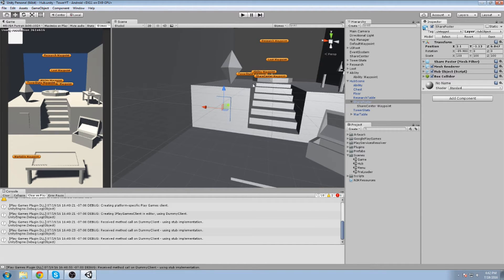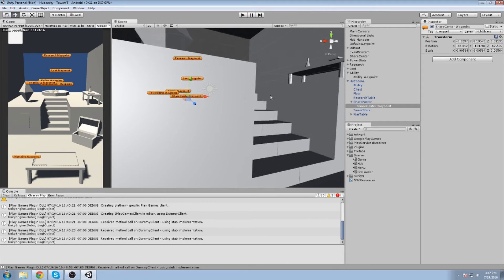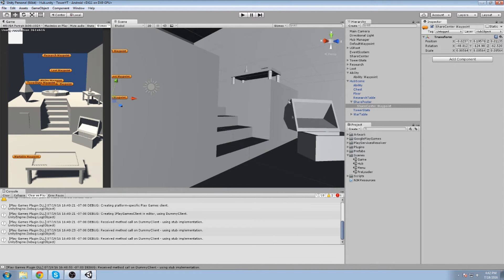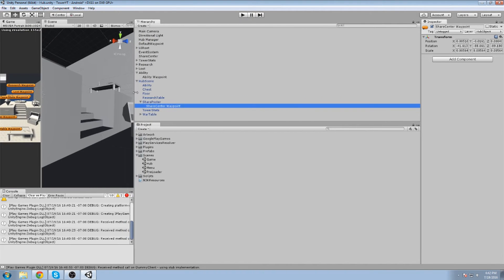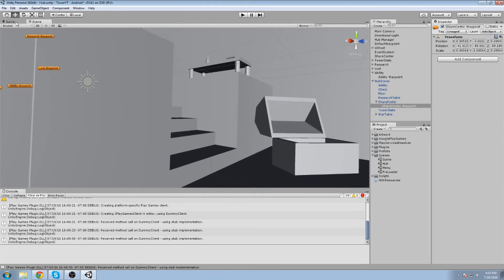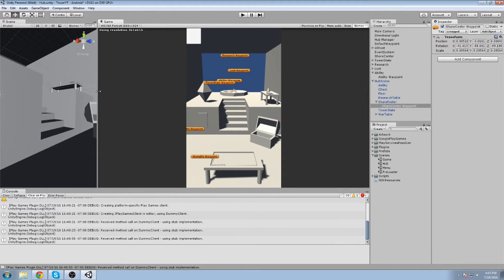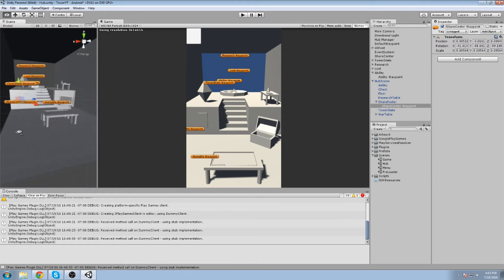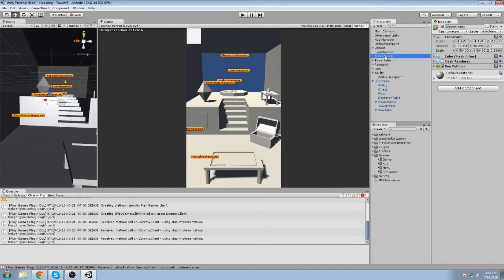Make sure the share poster has the hub object layer applied. Let's find a good angle — maybe we see the poster on the left side, then the chest, and a glimpse of the research table. Once you've got your angle, go to Game Object and Align with View. Since you're in portrait mode, swap the game view panel so the size matches your phone's resolution — this gives a more accurate view of the scene. Once done, delete the old share center object.